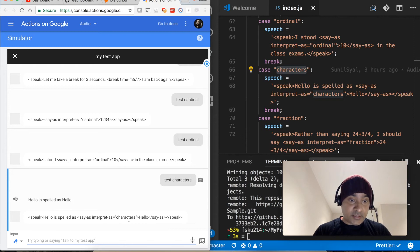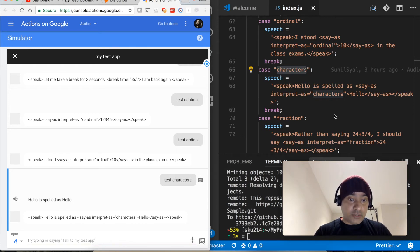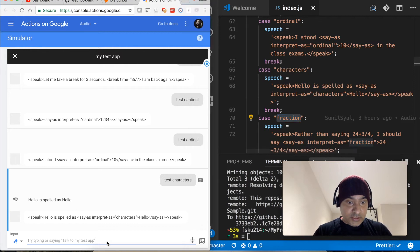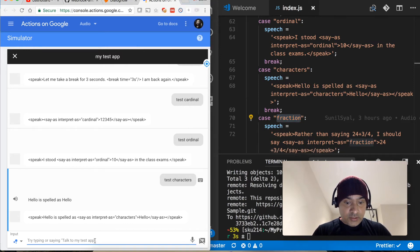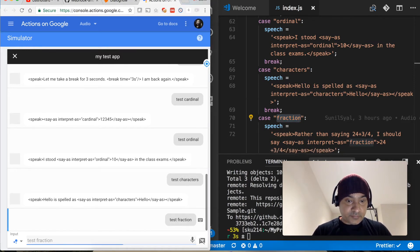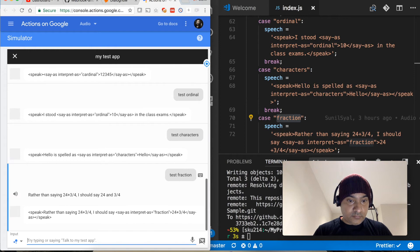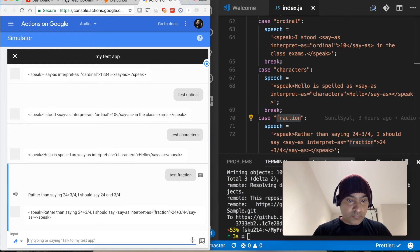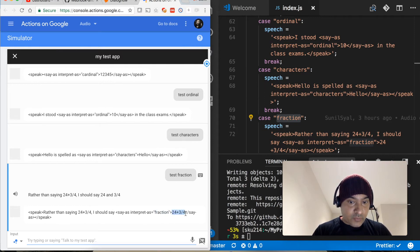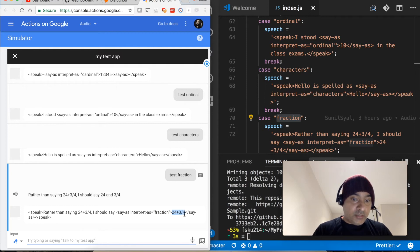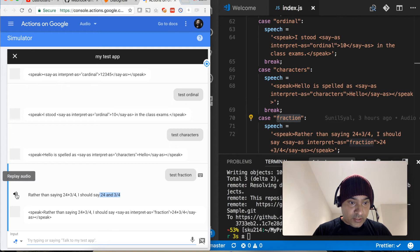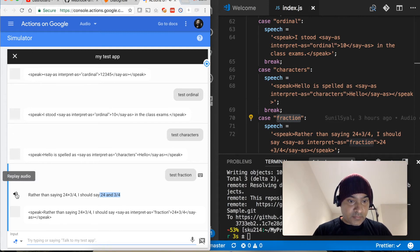Let's test this one, test fraction. Rather than saying 24 plus 3 quarters, I should say 24 and 3 quarters. So say-as interpret-as fraction. So 24 plus 3 by 4 is read like this.